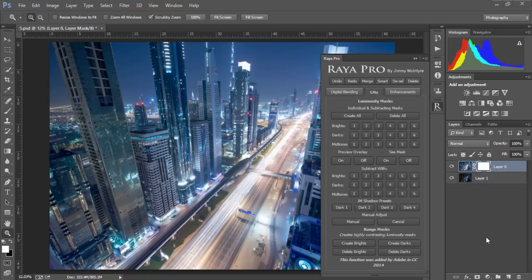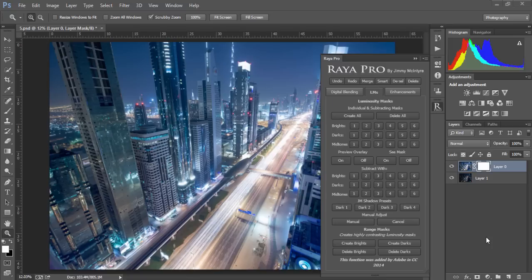Welcome to the second video in this Raya Pro series. We're going to see how easy luminosity masking is with the Raya Pro panel. We no longer have to use the channels palette or manually subtract panels. We even have presets that will choose the darker areas for you so that you can instantly recover your shadows. Let me show you how easily we can use luminosity masks through Raya Pro.